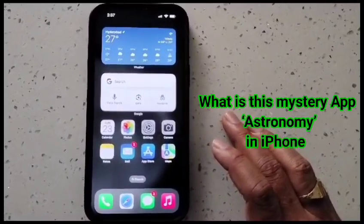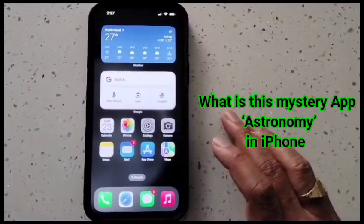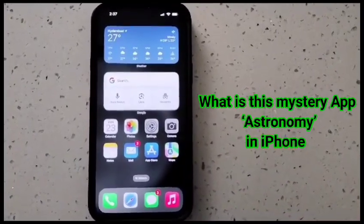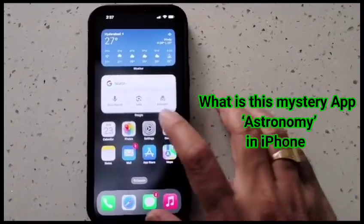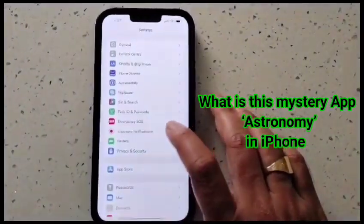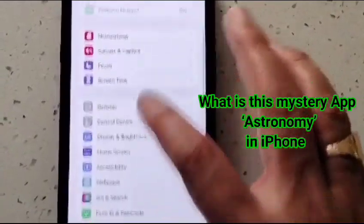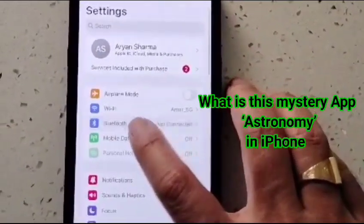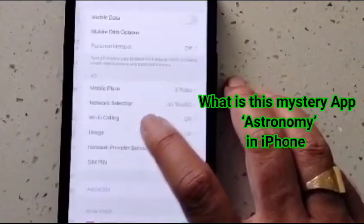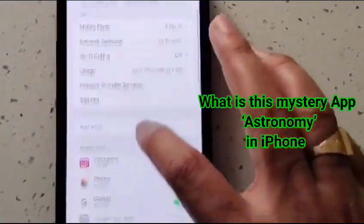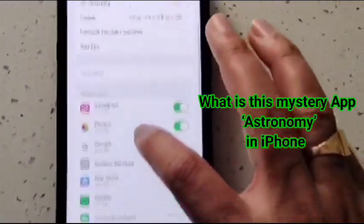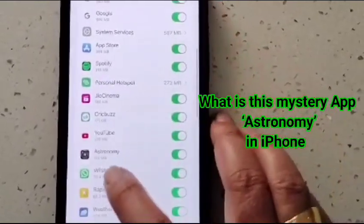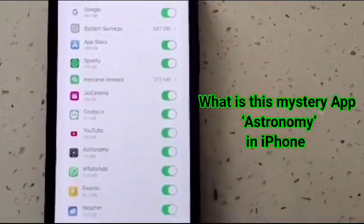So what does Astronomy mean? Go to Settings and come to Mobile Data — just tap on it — and try to find the mystery app which we call Astronomy. See here, there it is — Astronomy. So what is this app?